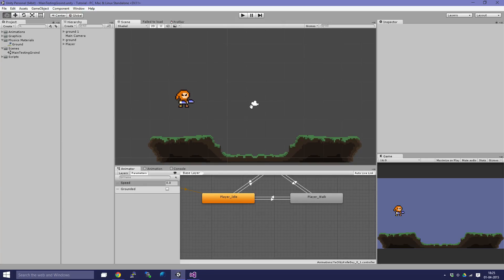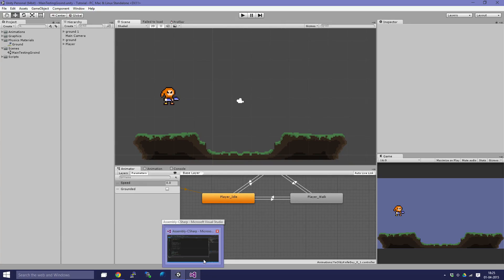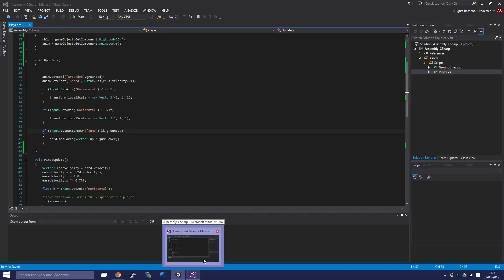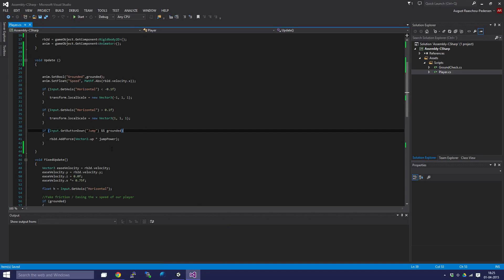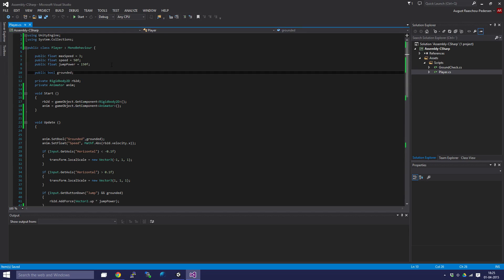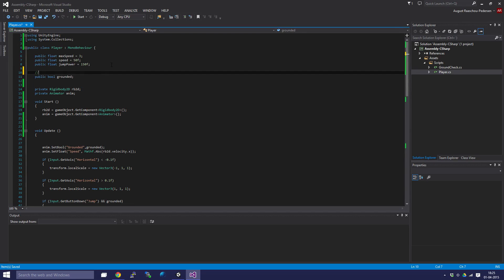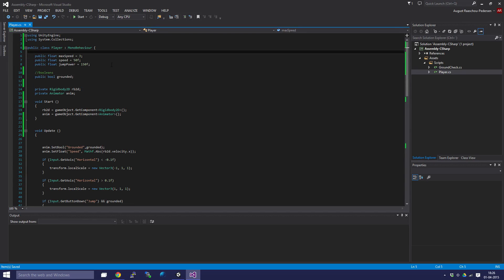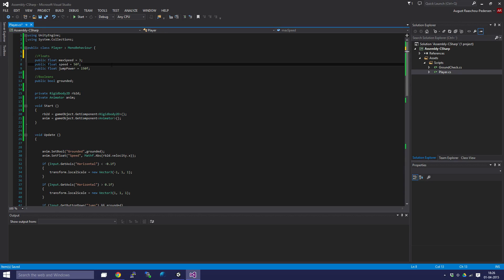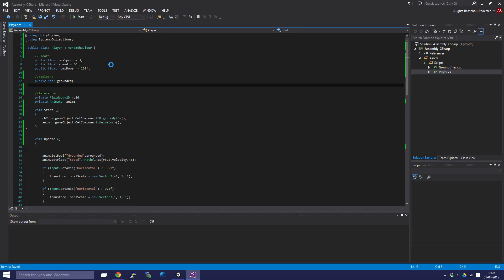Let's jump right into our game. First off, we have to open our script, obviously our player script. The way we're going to do our double jumping is by first creating a new boolean. Just to organize stuff, I'll comment references. Let's create a new public boolean called canDoubleJump.